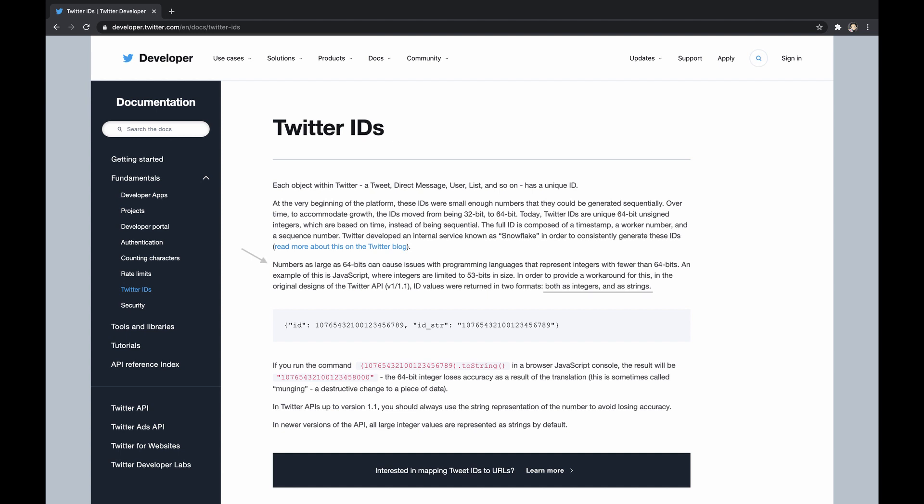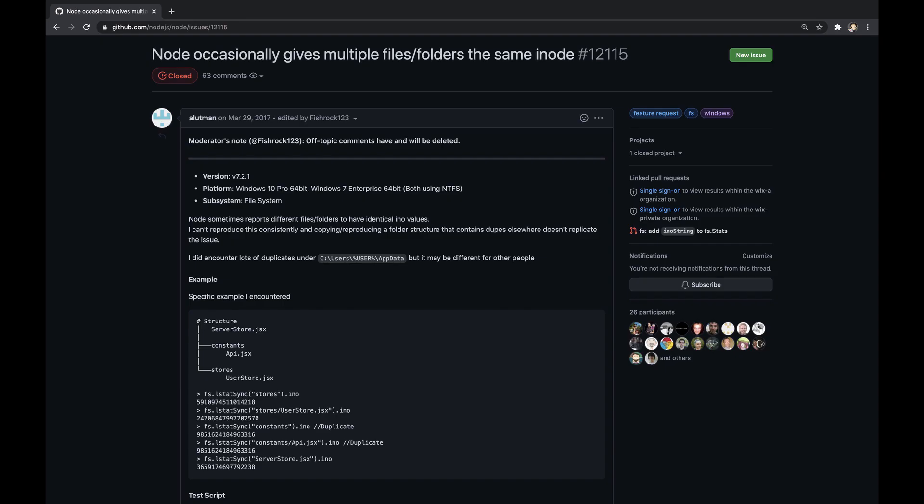These IDs overflow the maximum safe integer and to handle that, Twitter decided to represent IDs as strings together with numbers. Another example is the fs.stats object in Node.js, which practically could hold the same inode value for completely different files, and potentially lead to various bugs. Indeed, representing arbitrarily large numbers using strings is still an option.